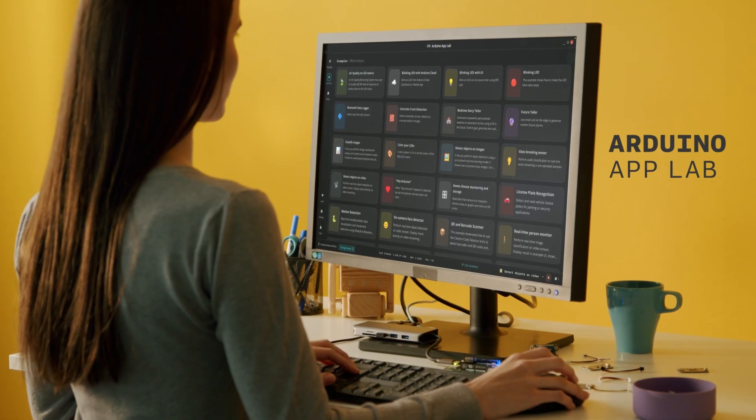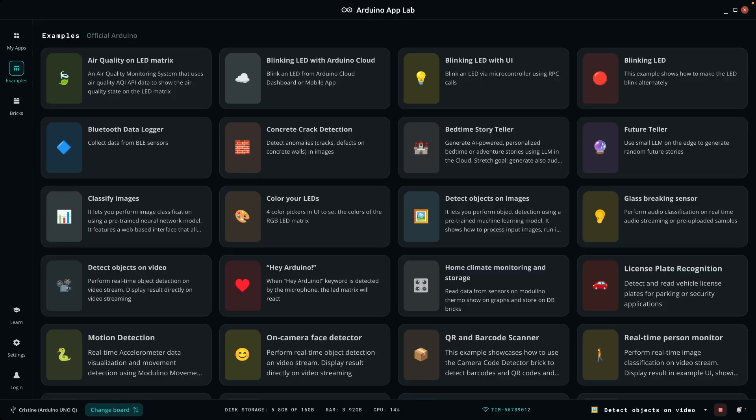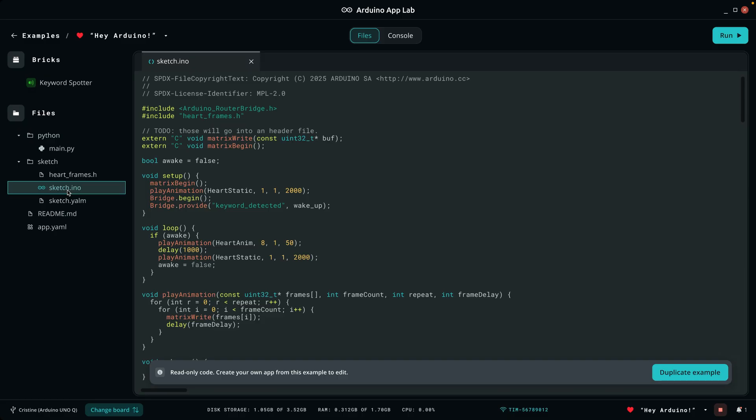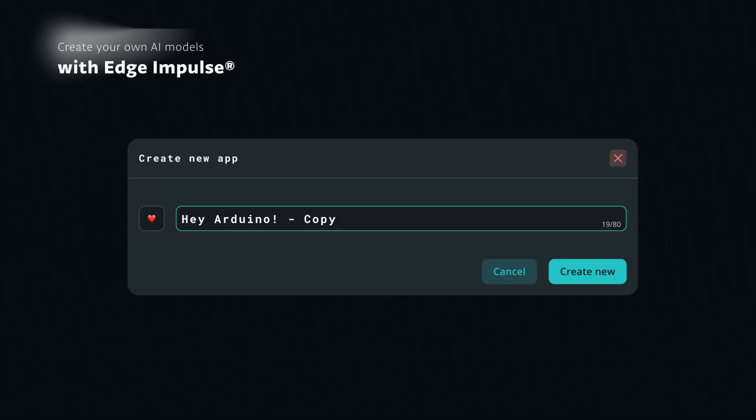UnoQ comes with Arduino App Lab, an all-in-one development environment for a seamless experience across real-time OS, Linux and AI.